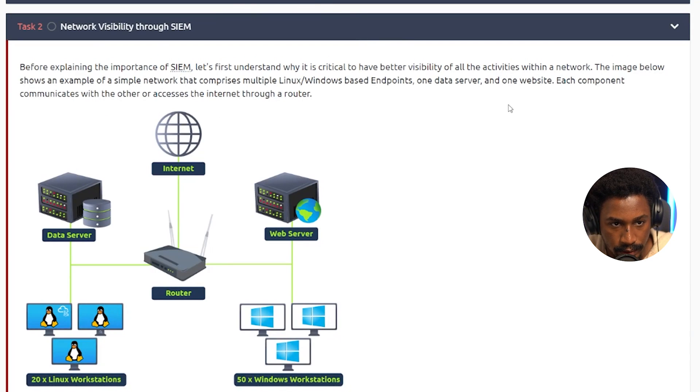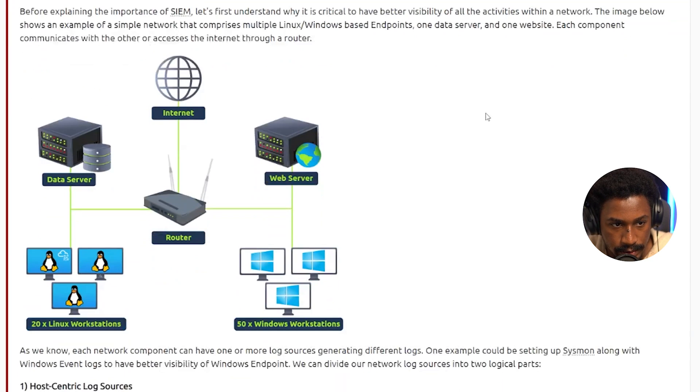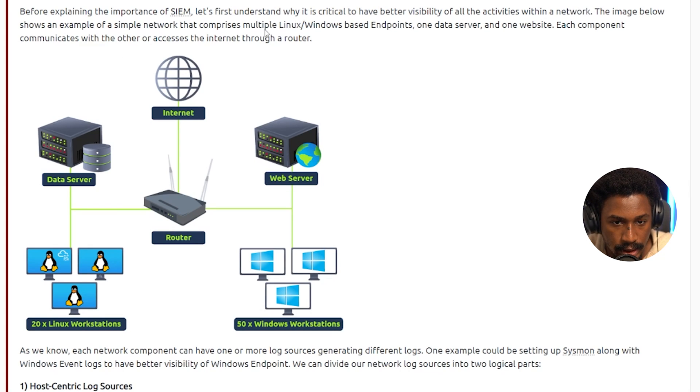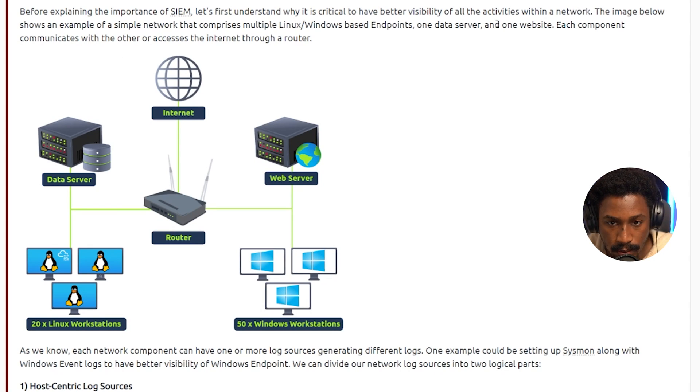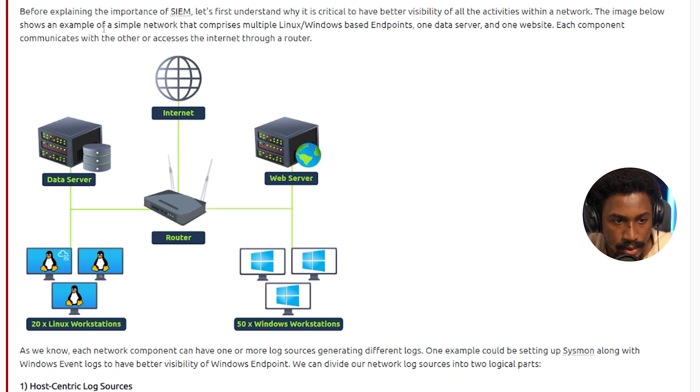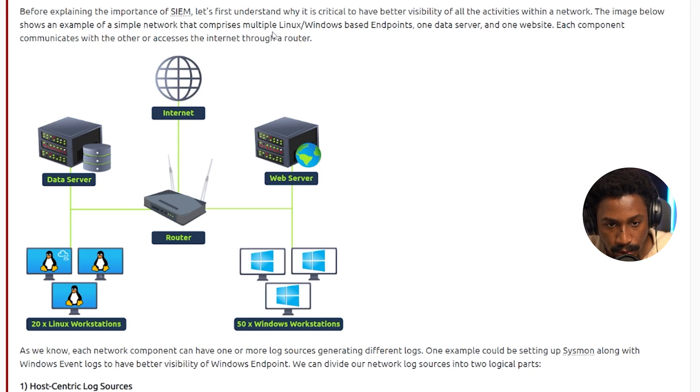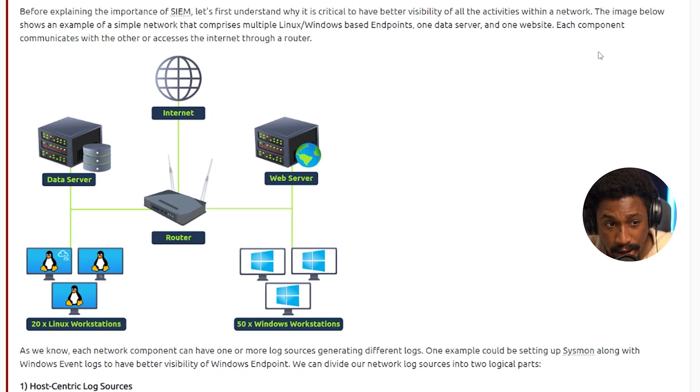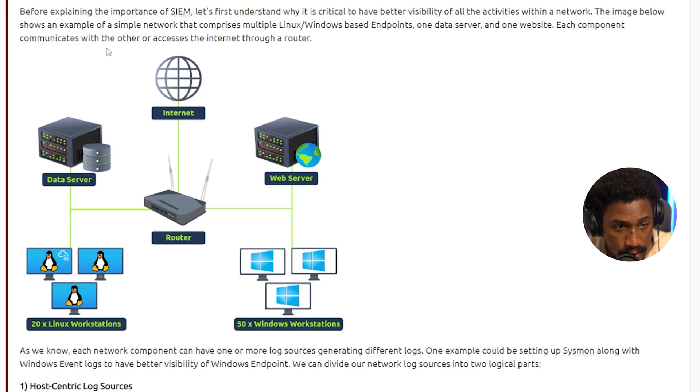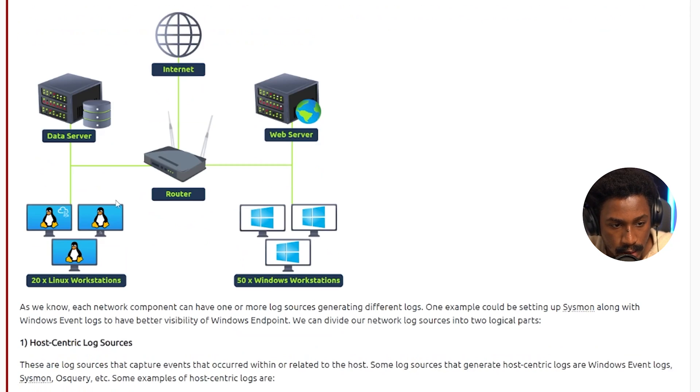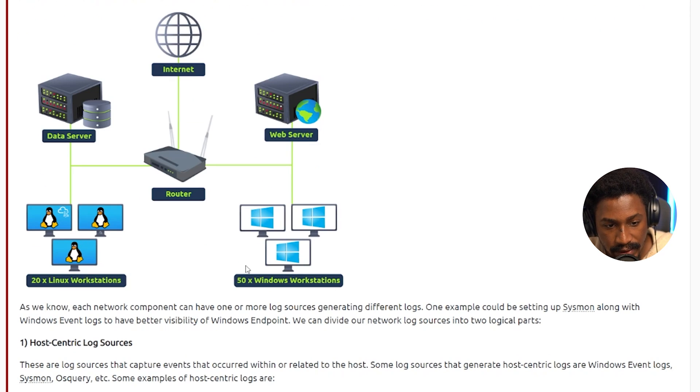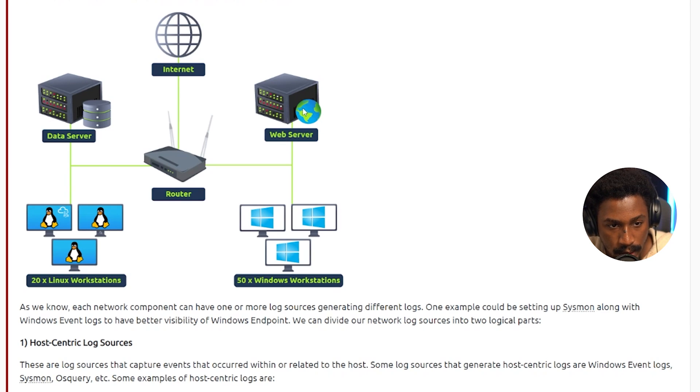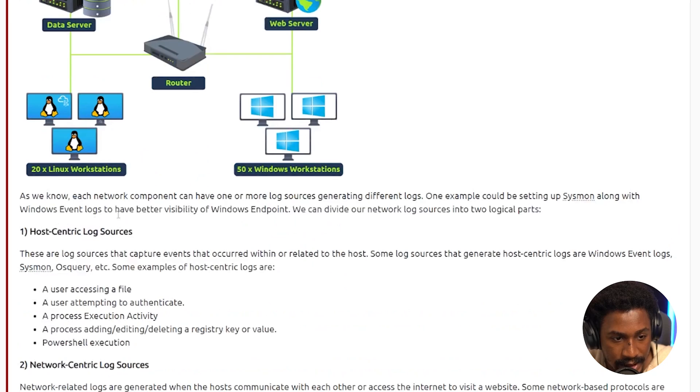Alright, let's look at what network visibility is. So before explaining the importance of SIEM, let's first understand why it's critical to have better visibility of all the activities within a network. The image below shows an example of a simple network that comprises multiple Linux or Windows based endpoints, one data server and one website. Each component communicates with the other or accesses the internet through a router. So we have 20 Linux workstations, 50 Windows workstations. We have the router. We also have the data server, the web server and the internet, which is allowing us access through the router.